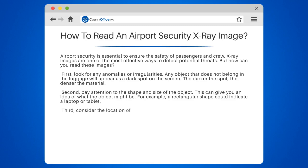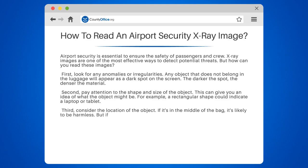Third, consider the location of the object. If it's in the middle of the bag, it's likely to be harmless. But if it's near the edges or corners, it could be a potential threat.